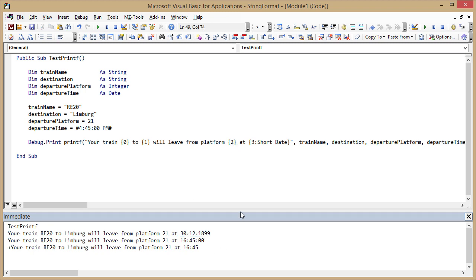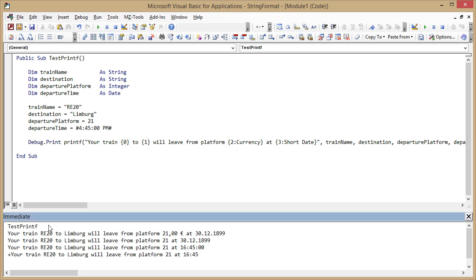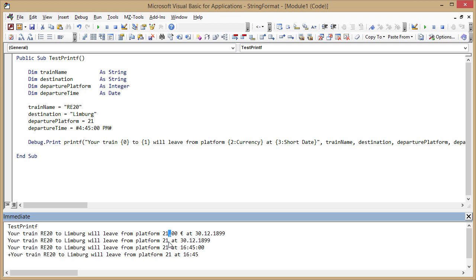I can apply the same to numeric parameters. This doesn't make much sense because it's the platform number but nevertheless it works. It will format that as a currency, and my local currency is euro and my decimal separator is the comma, so it will use these regional settings when formatting the values in the string.